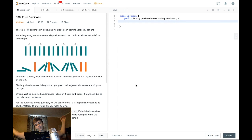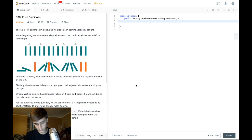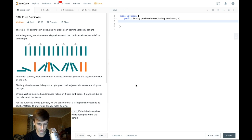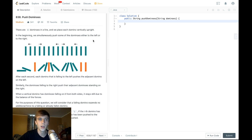Hey, what's up guys, Nick White here. I do tech and coding stuff on Twitch and YouTube. I put the premium LeetCode solutions on my Patreon and I have a Discord if you want to join that — check everything, it's all in the description. We're doing a problem called Push Dominoes, it is a medium problem.